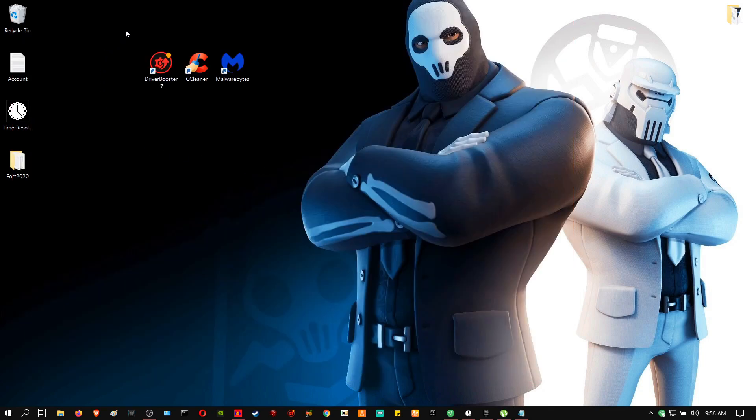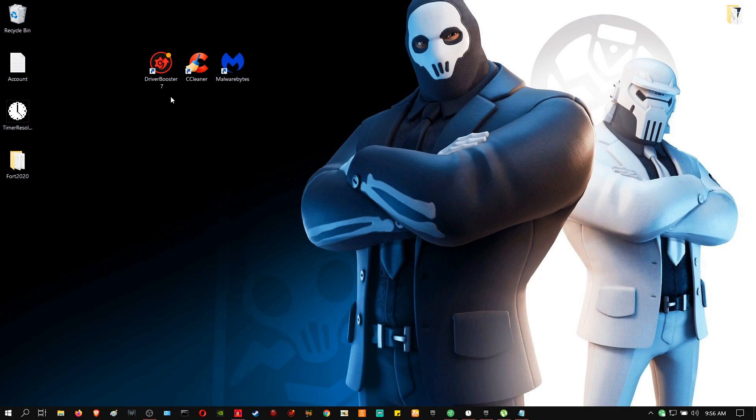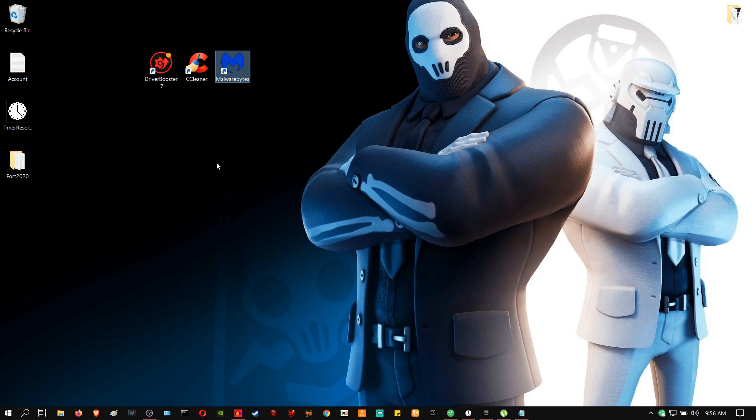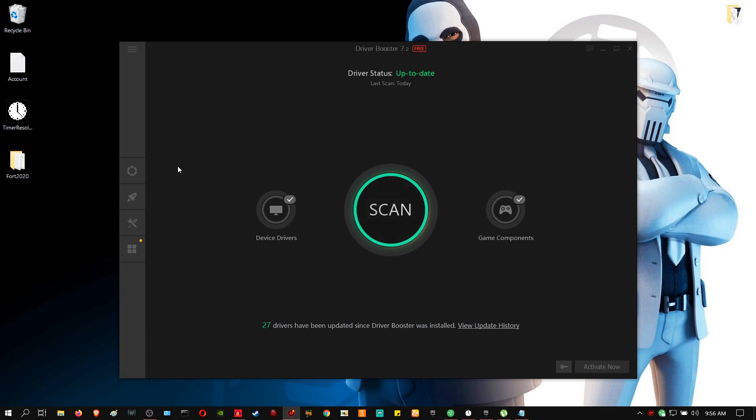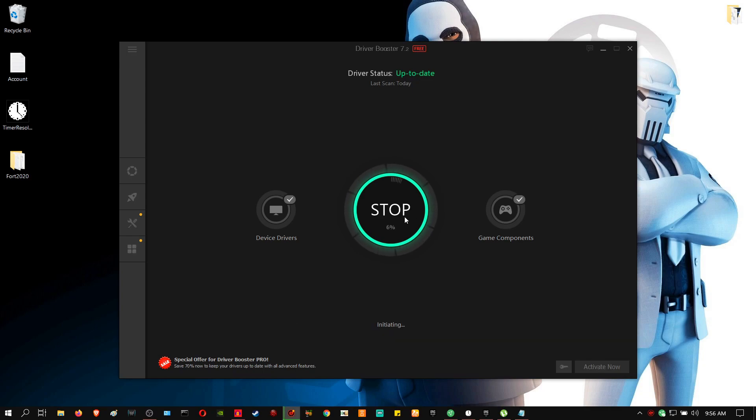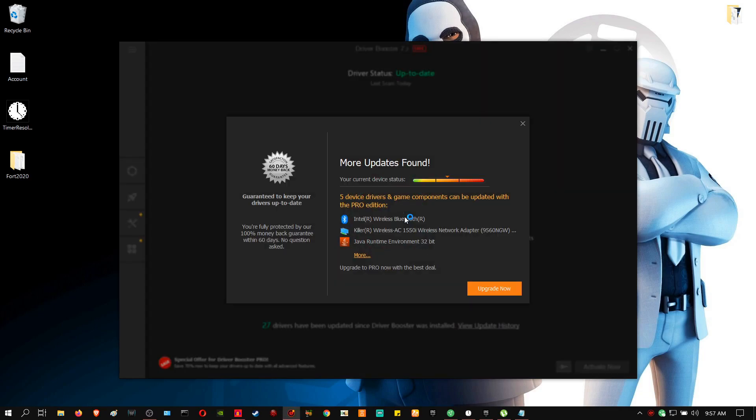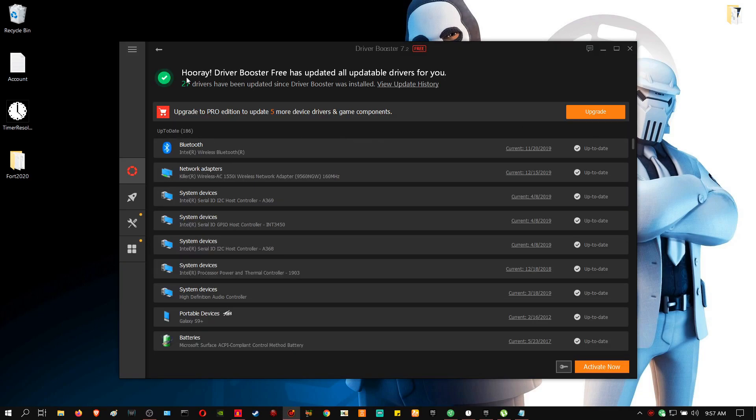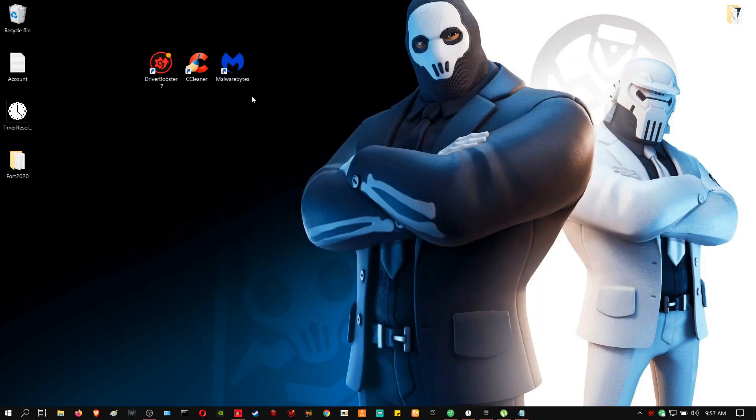So you're going to download these three programs. They are going to be in the description. One is for the driver, one is a cleaner and one is a virus malware thing. So the first thing you're going to do is run the Driver Booster. Now what this does is scan your entire PC, finds any driver that is outdated and updates it. Keeping your drivers up to date is the best thing to improve performance on your laptop or PC. So as you can see, all my drivers are up to date, so I don't have to download anything.